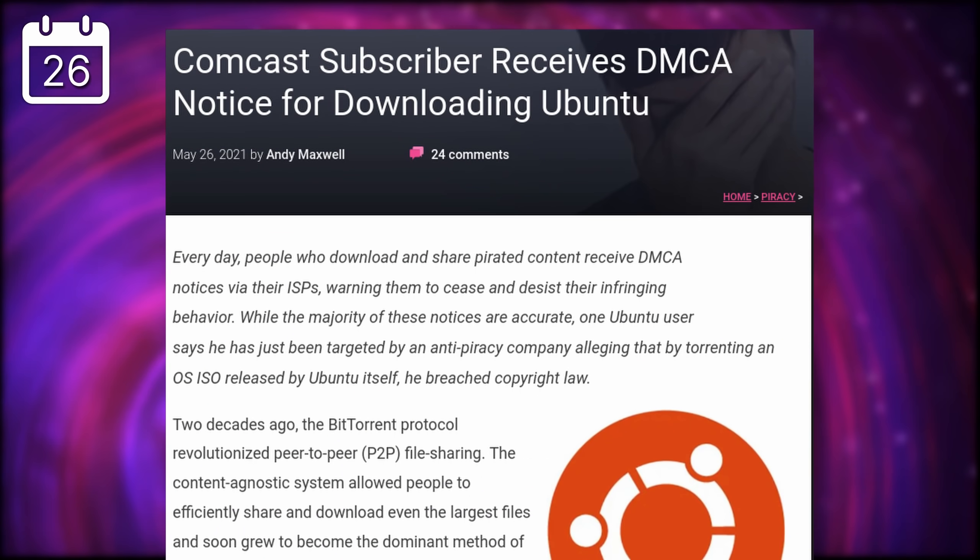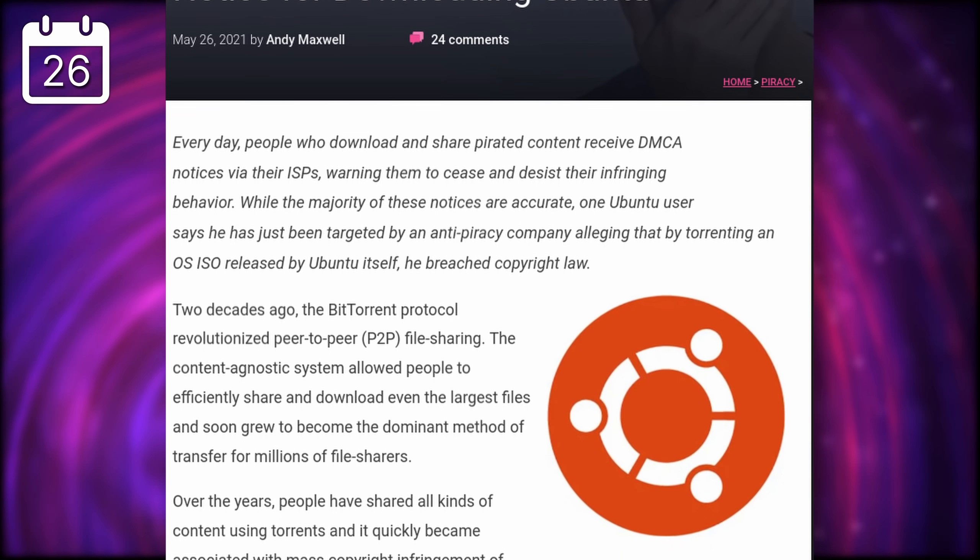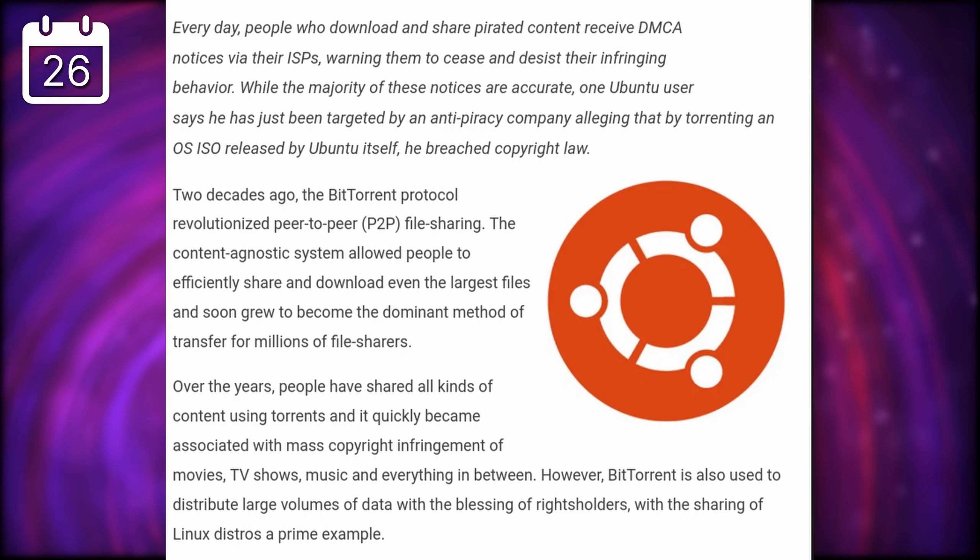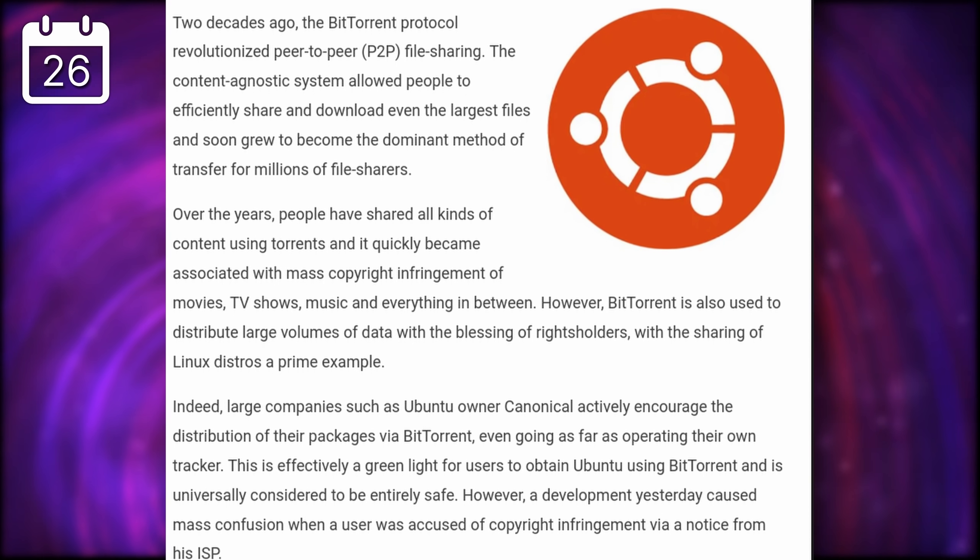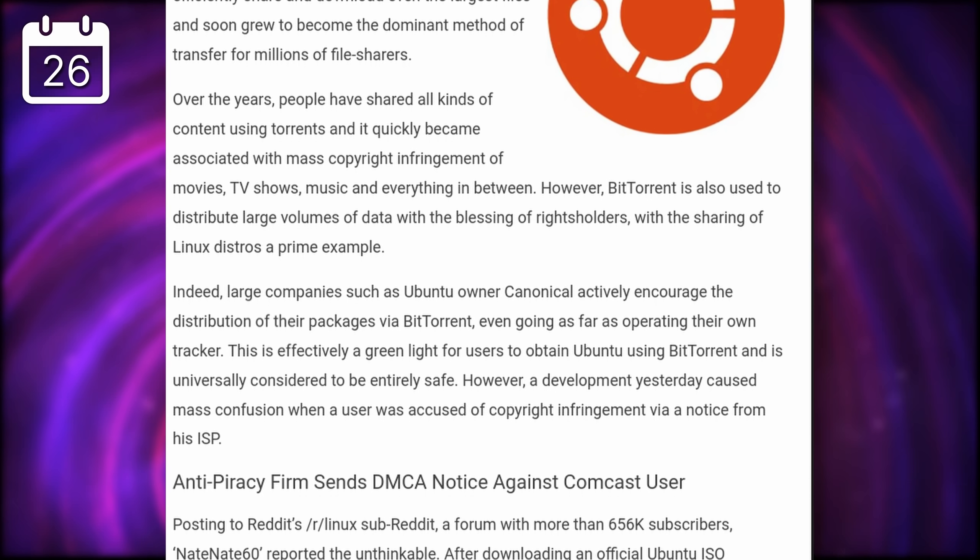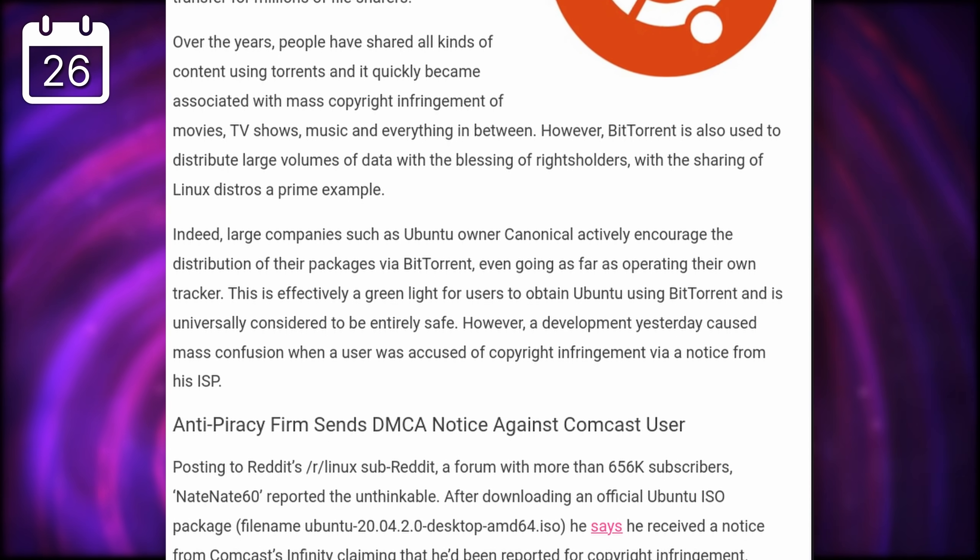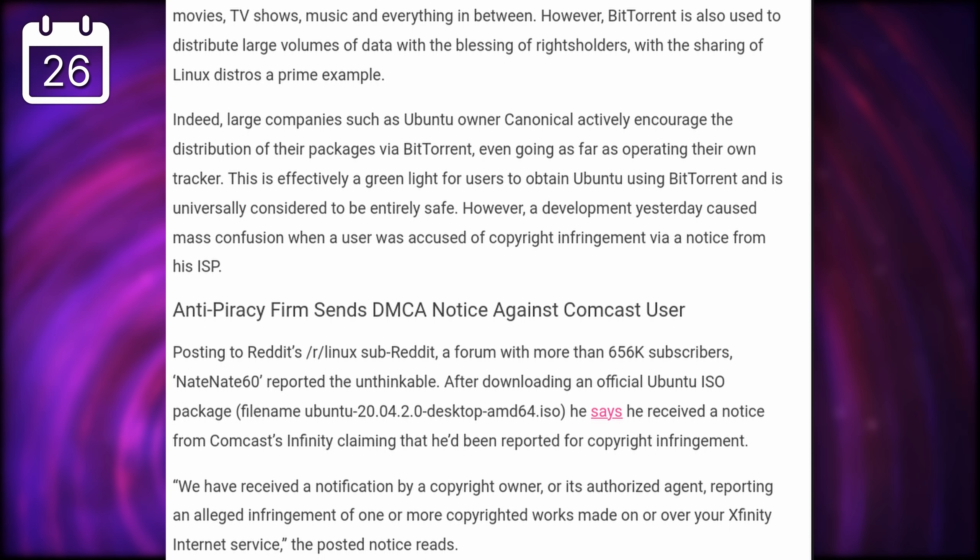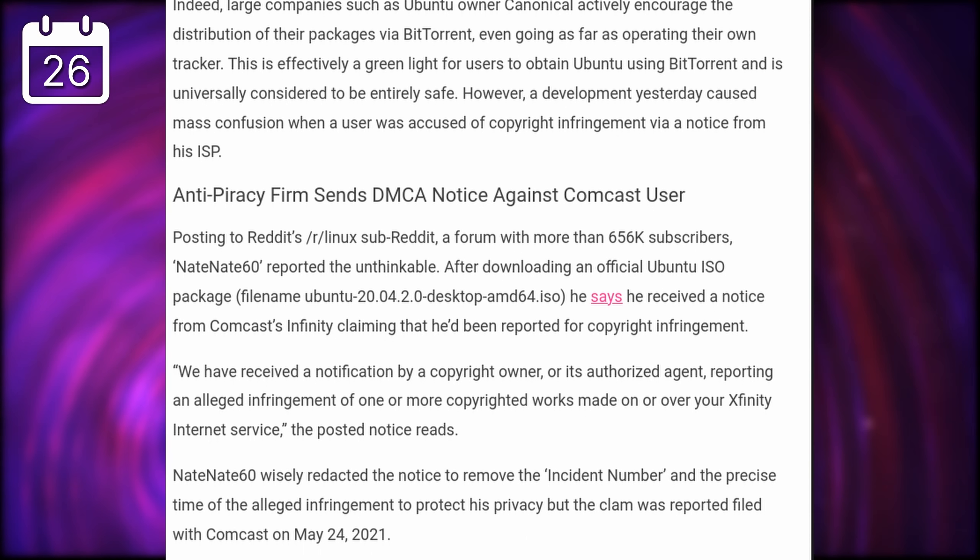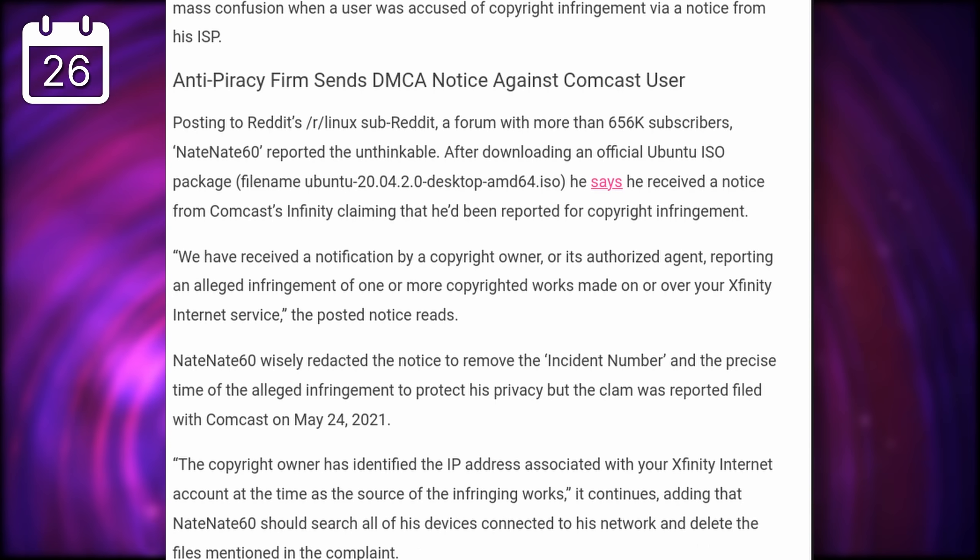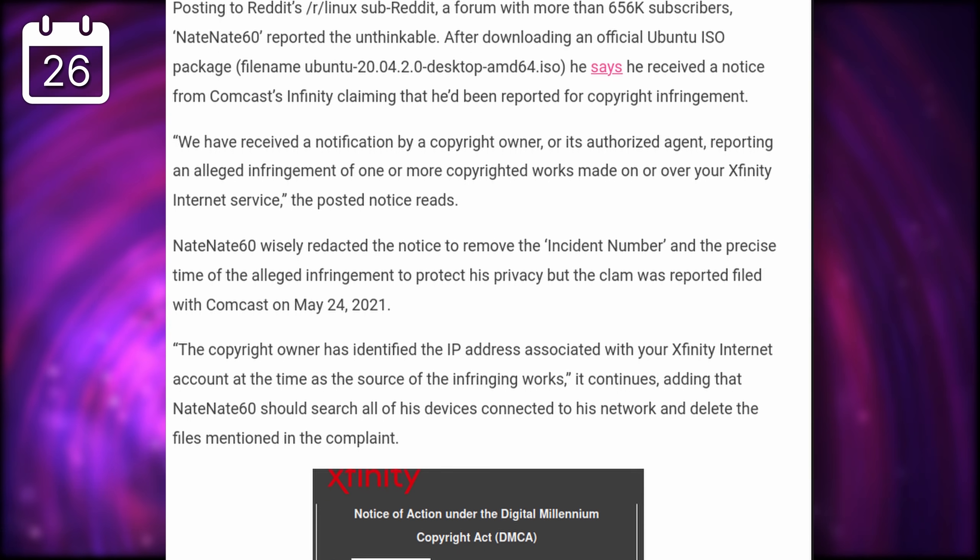It seems like someone received a DMCA notice after downloading an ISO of Ubuntu through BitTorrent. These notices are warnings that Americans receive from their internet access provider to inform them that their internet access has been used to download something that is in breach of copyright law.